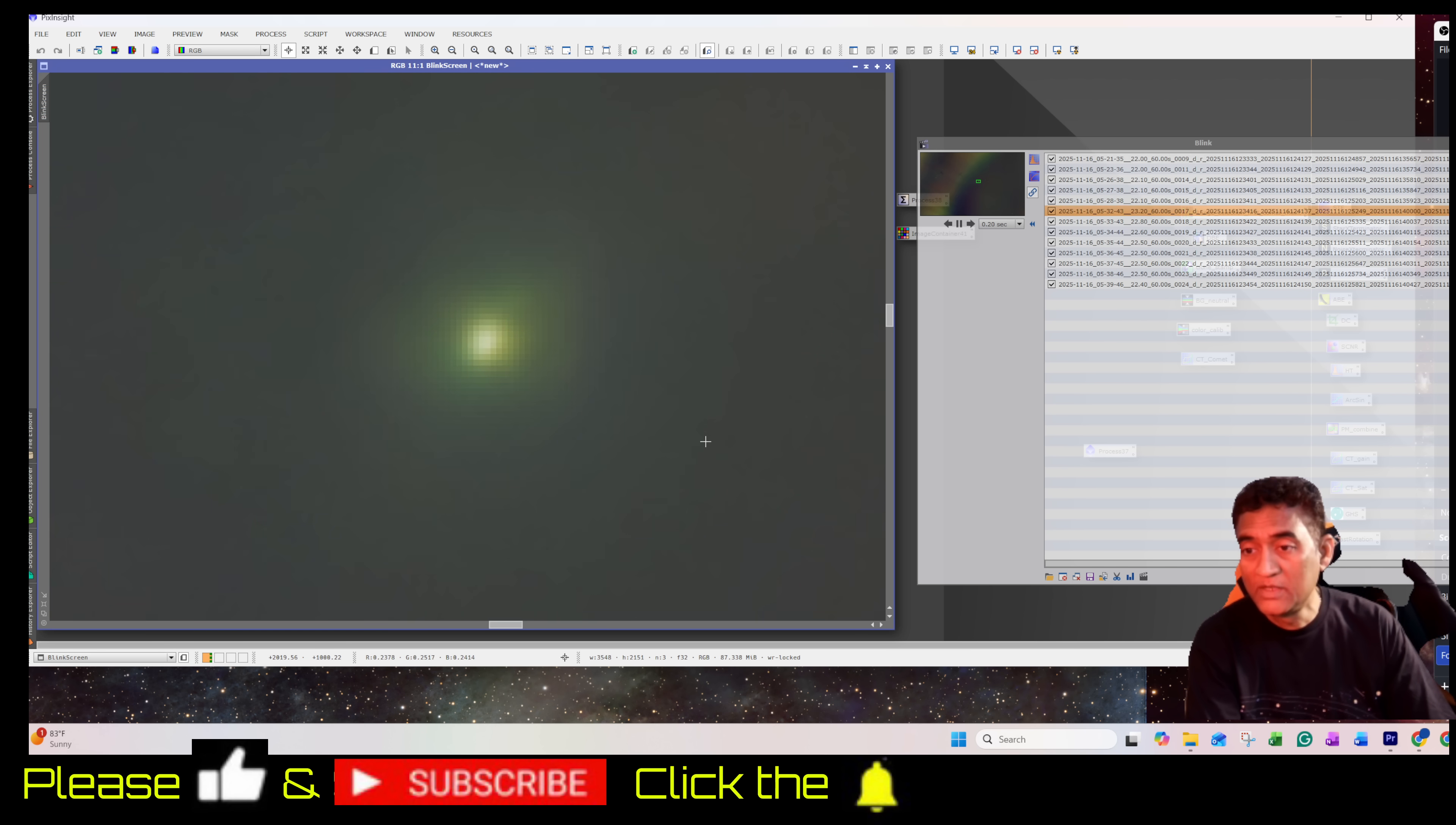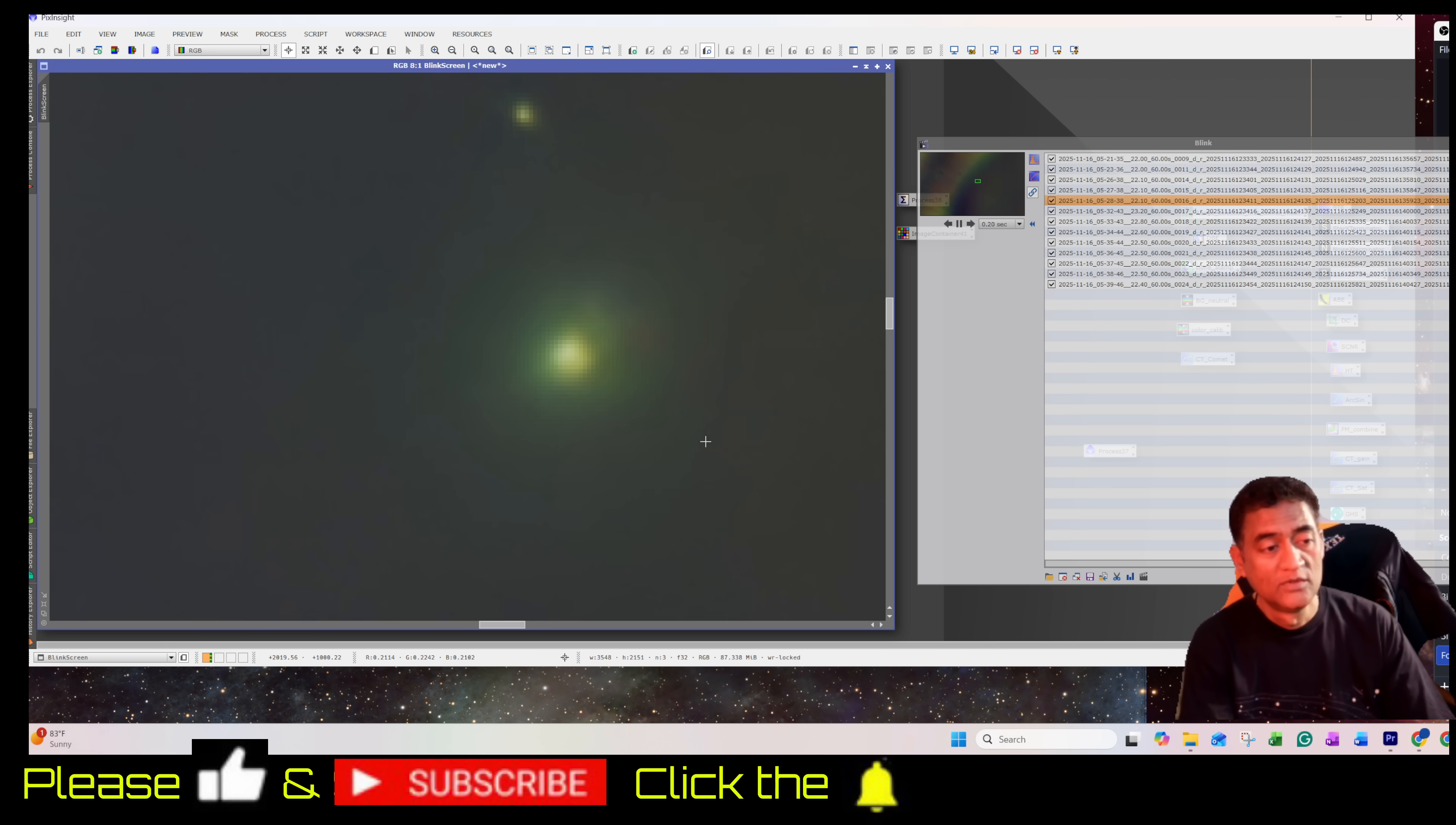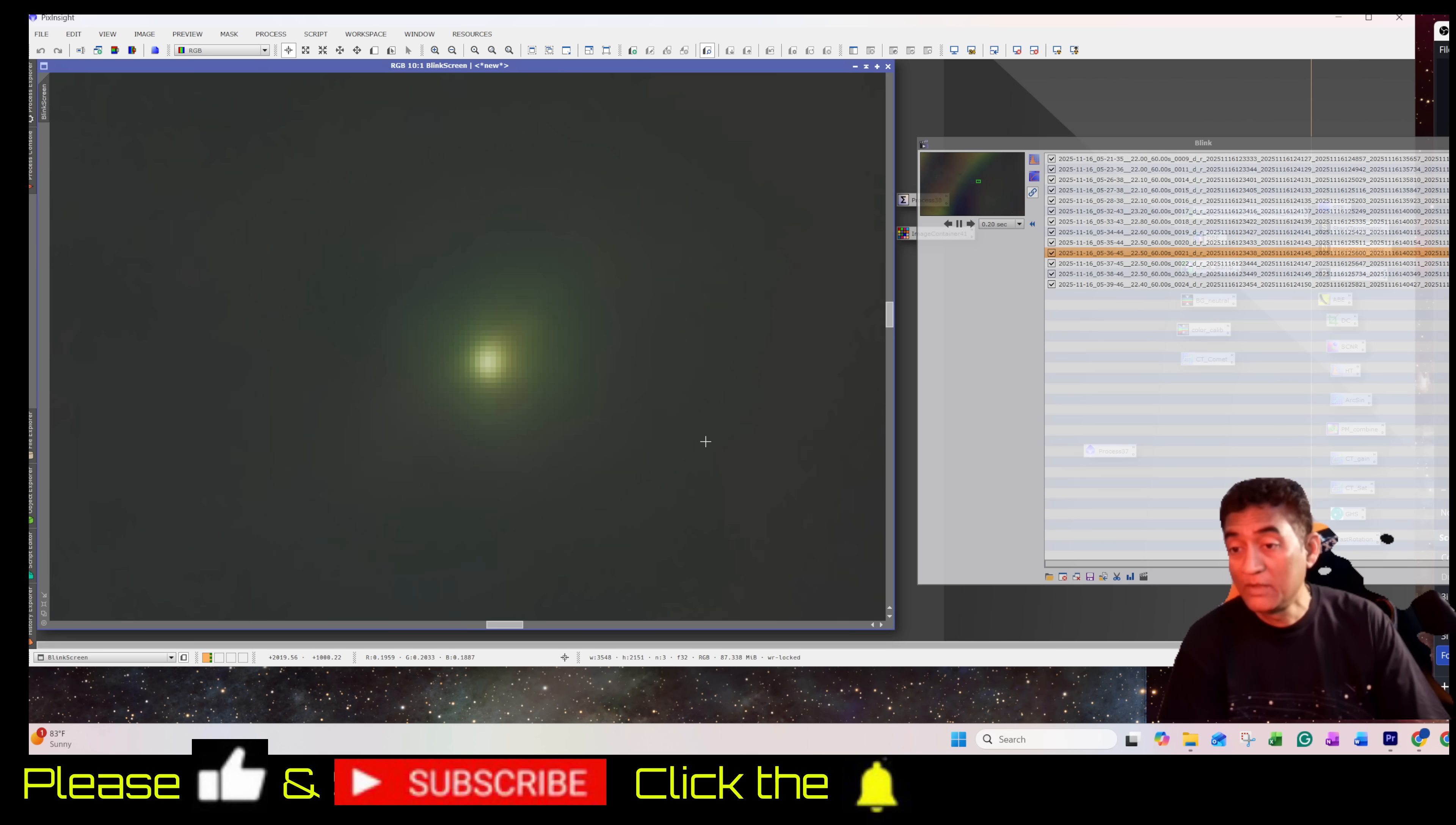I'm zooming out a little bit so you can get a perspective of it. Do you see that? I hope you can visualize what I am saying.